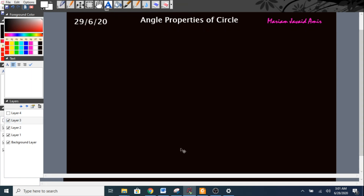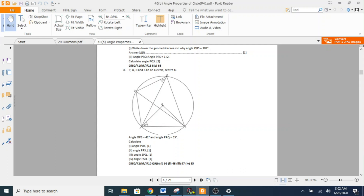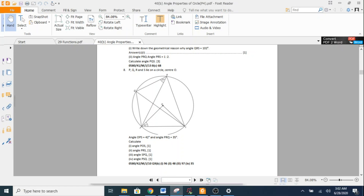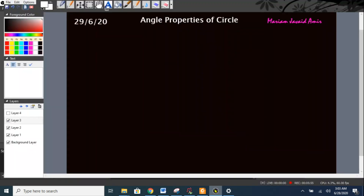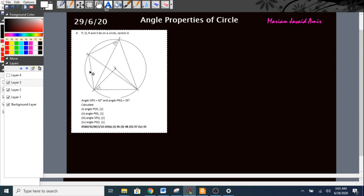Next, I'll go to layer three. I'll use the snipping tool and grab a question from my PDF file. I select the snipping tool and let's say I'd like to discuss question number eight — I'll copy it and paste it onto layer three.